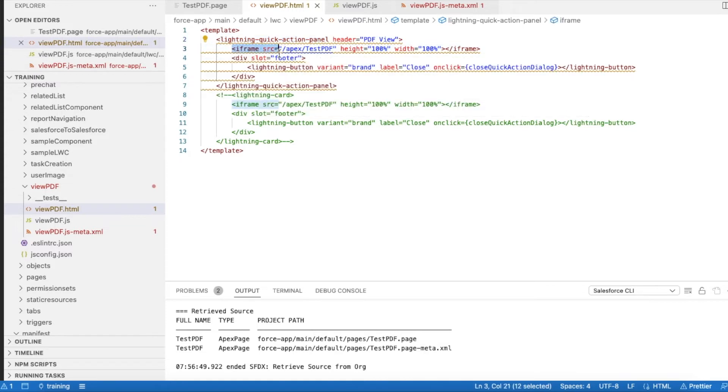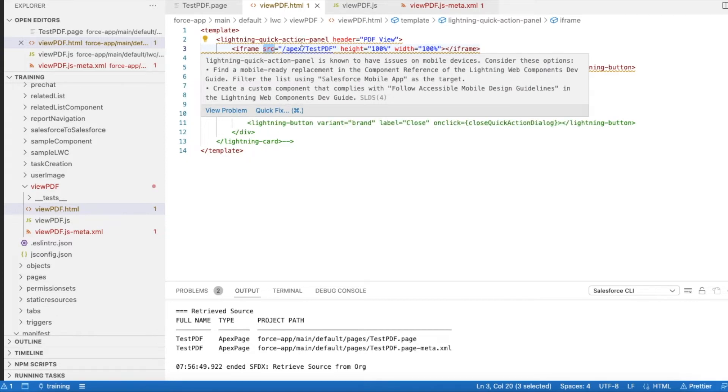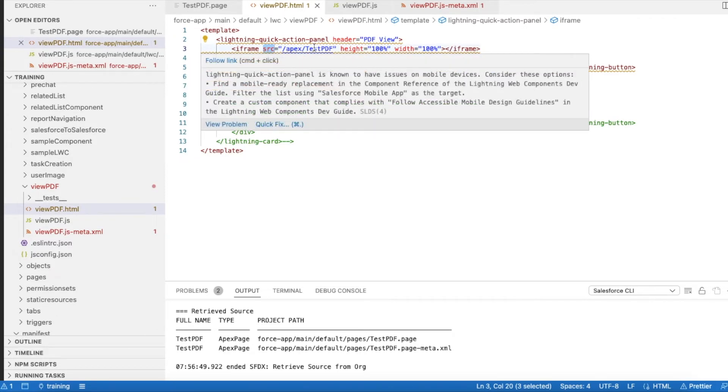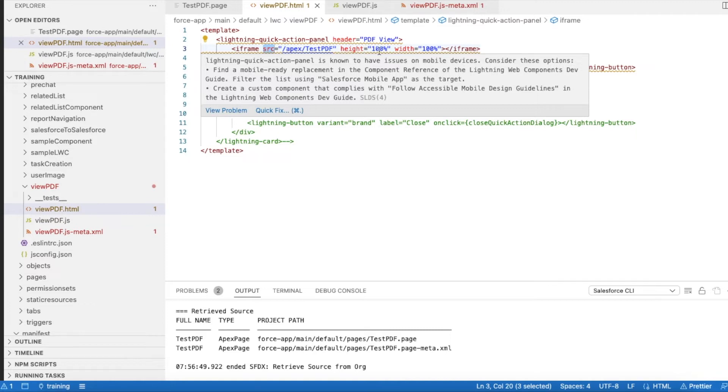I am using iframe. In the iframe, I'm using the source as /apex/ followed by the VF page name. So testPDF is my VF page name. I am setting both height and width as 100%, so based on how much the panel opens, it will take the full height and width. If you want to reduce as per the requirement, you can definitely adjust it.